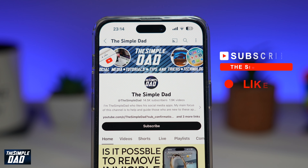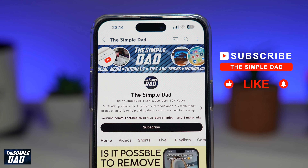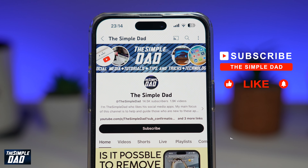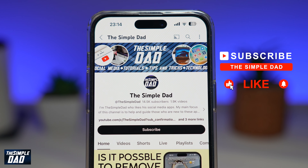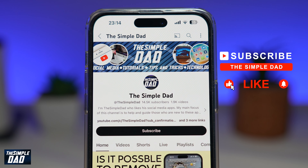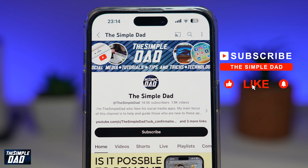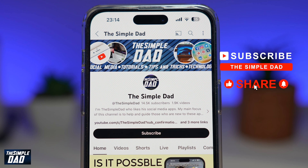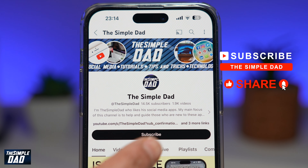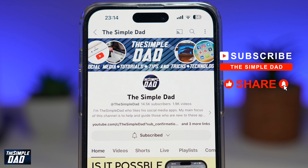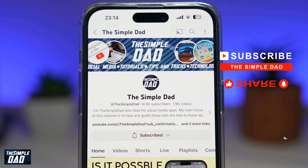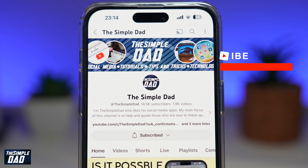Now if you're new on the channel and you want to find out more about your iPhone, your Android phone, or any other social media apps, then don't forget to subscribe to this channel. Hit the like button if you find this video useful. Thank you for watching and see you in the next one.